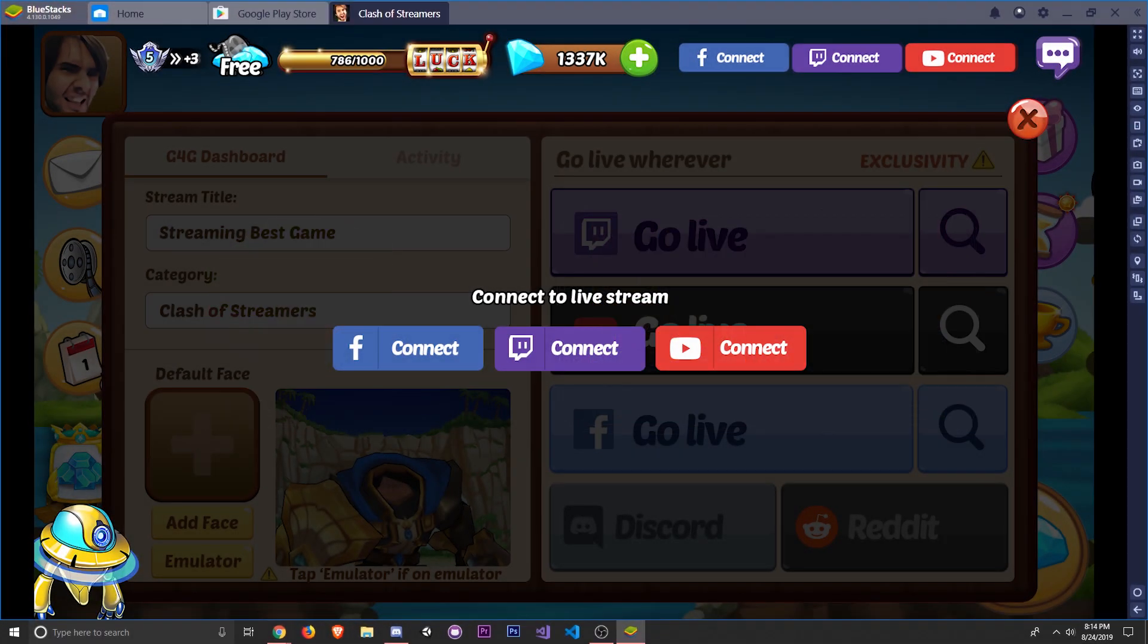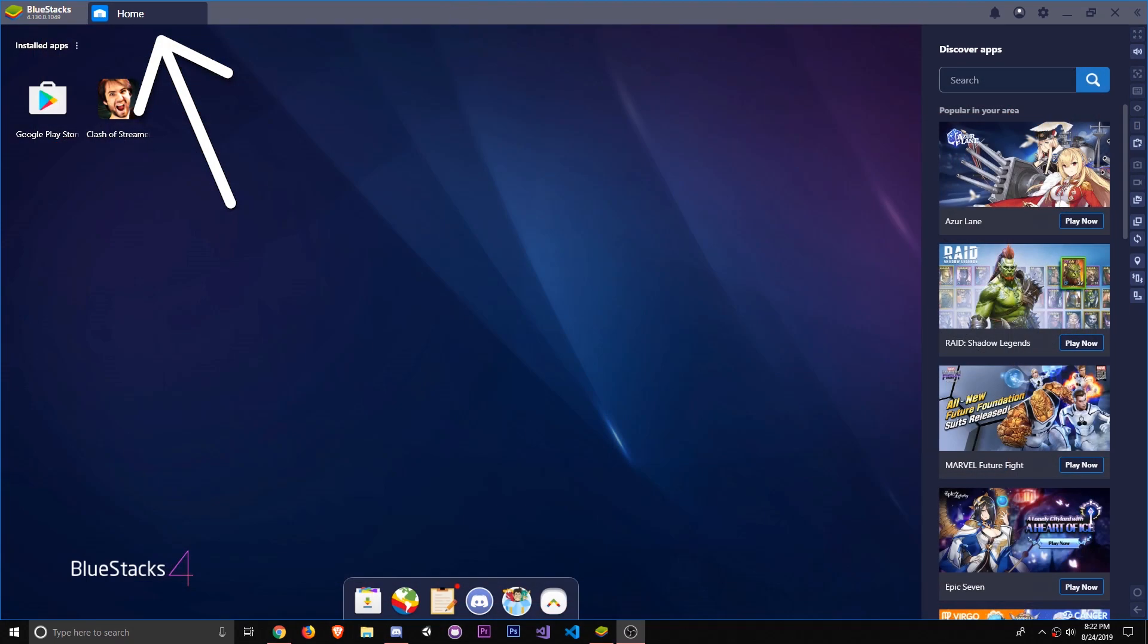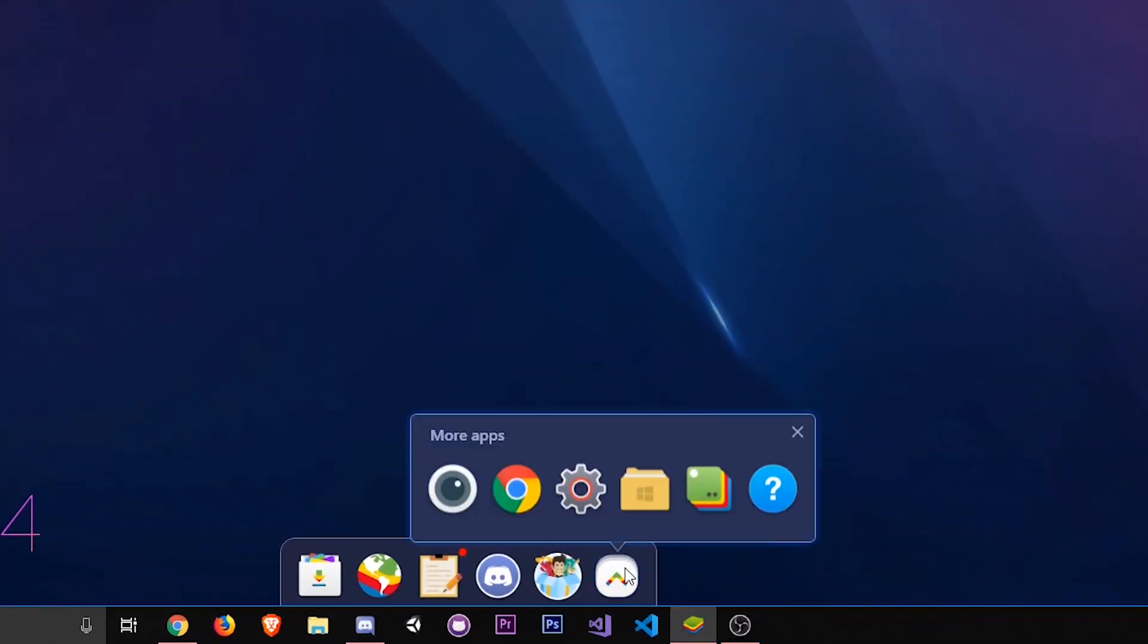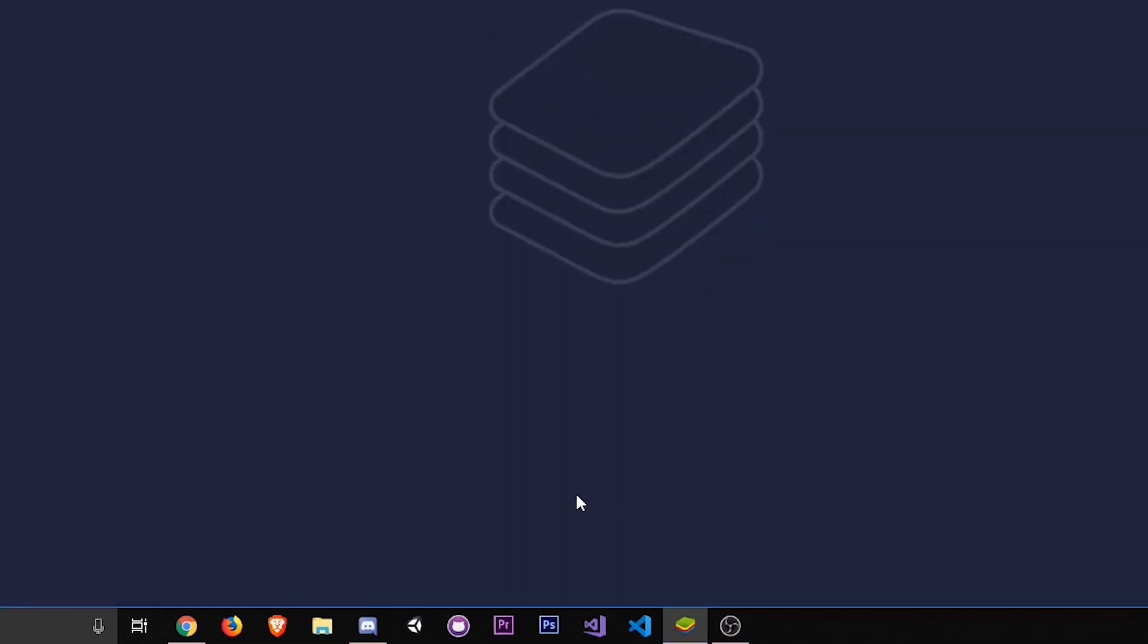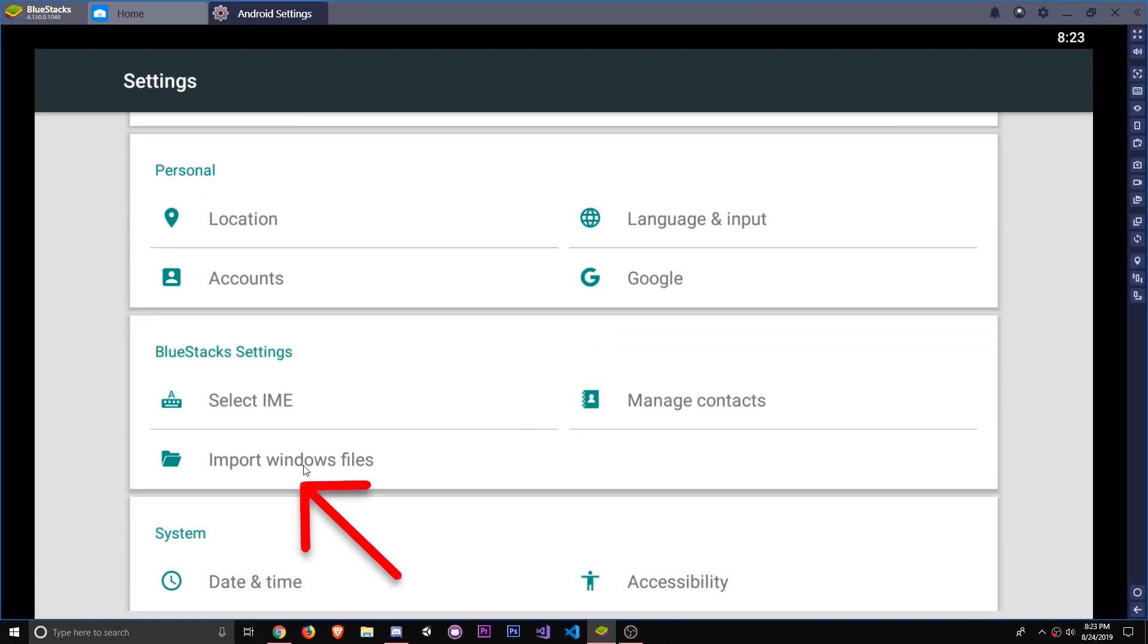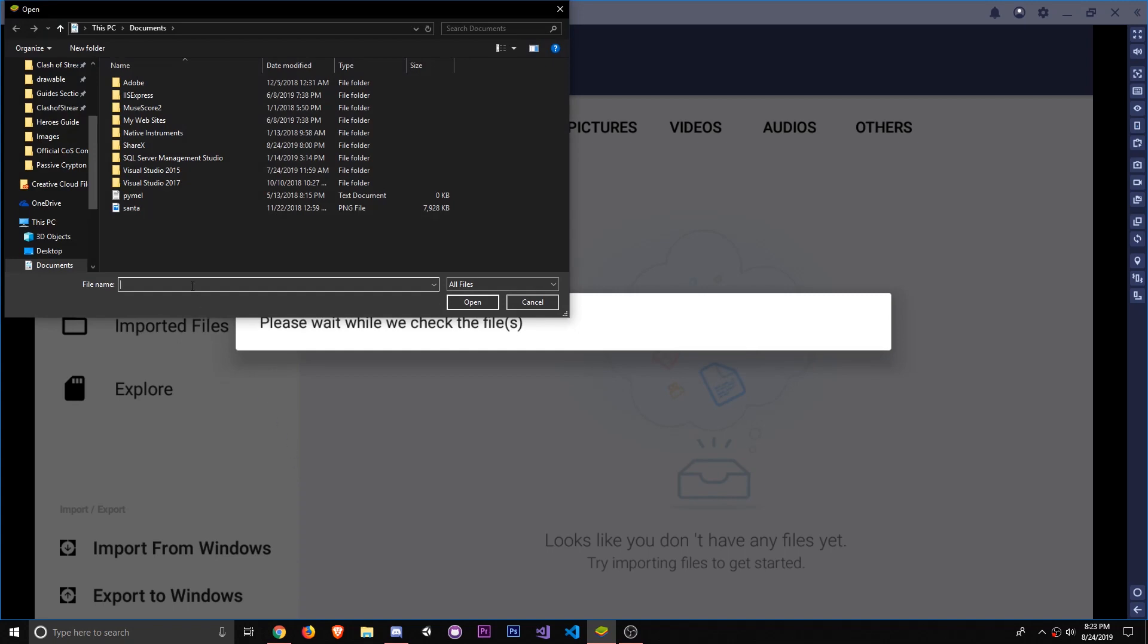After you've connected to one of these accounts, you can also add your face to Clash of Streamers. But before you can do that, you first need to import the file into BlueStacks. So head back to the Home tab and then at the bottom of the Home menu, click the More Apps icon and then Settings. In the middle, you'll find the button Import Windows Files. From here, you can import the custom face you want to upload in the game.